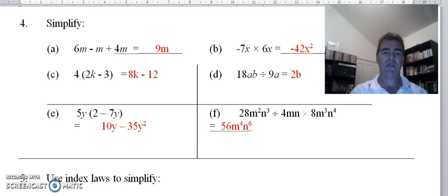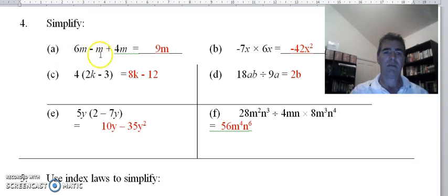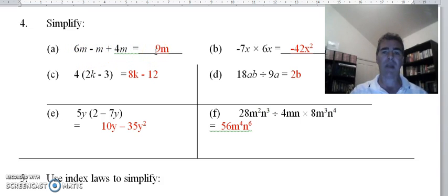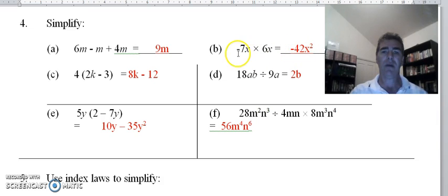Moving on to question 4, we want to simplify these. For the first one we've got a mixture of multiplication and division: 6m minus m is 5m, plus another 4m gives us 9m. With part b: negative 7 times 6 is negative 42, and x times x gives us x squared.